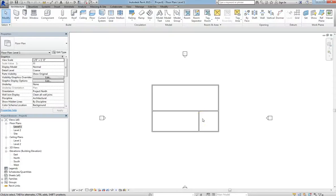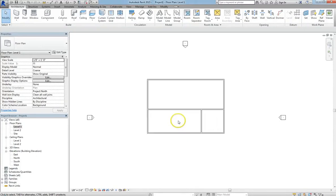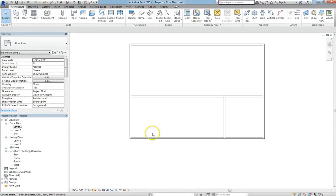Hey guys! Today I want to go over site topography and view range, and how exactly your view range affects your views and what you're seeing.